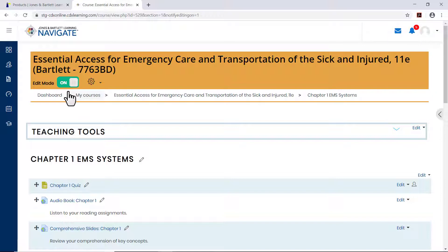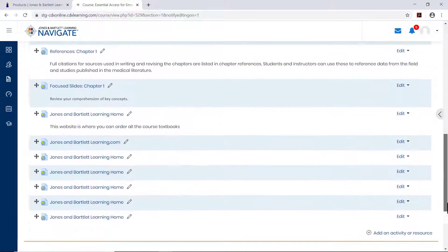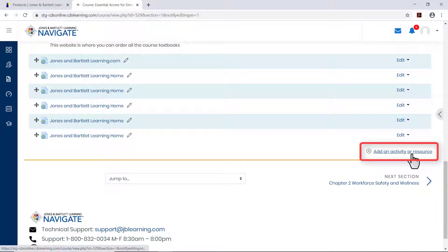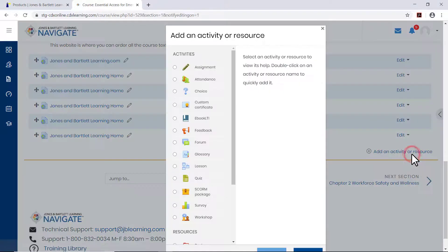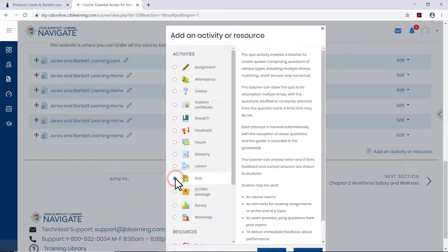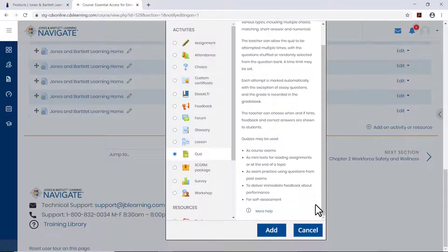Scroll as needed to the bottom of the content section and then click add an activity or resource. A window opens listing all the activities or resources you can add with the quiz option under activities. Select the quiz option then click add.